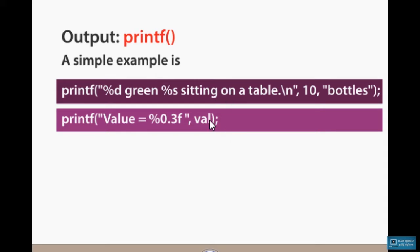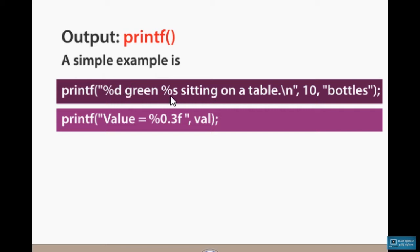Let's see how to print off. In the first statement, we have a string. We have character formats: %d and %s. These are character formats.